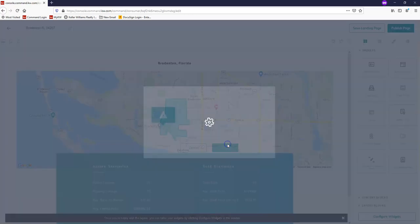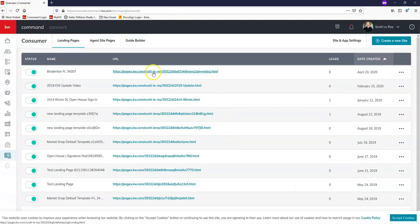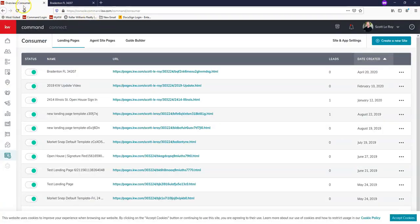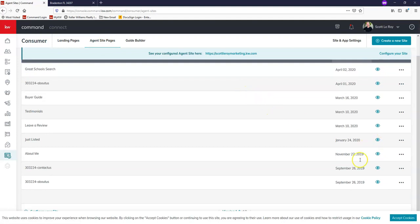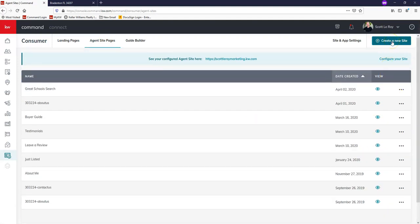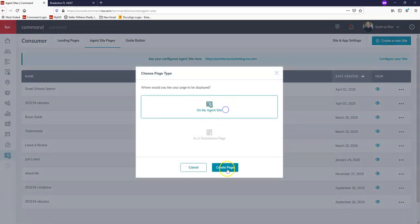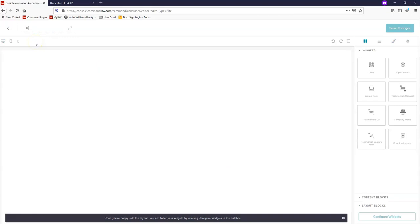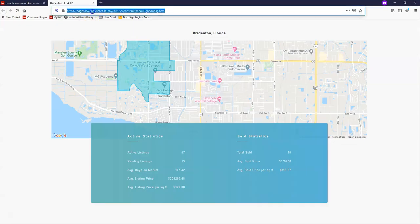Once I click Publish Page, I'm going to click Yes. You'll see that this URL is now live. I'm just going to open that up so you guys can see what it looks like — it just has your neighborhood statistics. Now what I can do is come over to Overview and click on Agent Site Pages. I'm going to click Create a New Site on the top right hand corner, on my agent site, and click Create Page. Once you have that, I'm just going to type in my title again — Bradenton Neighborhood — so I can tell them apart. Now I'm going to come back to this page and copy my URL.